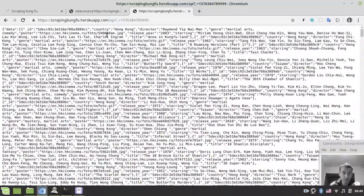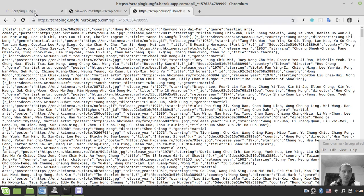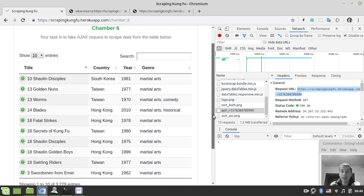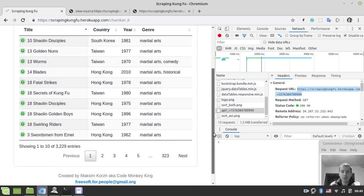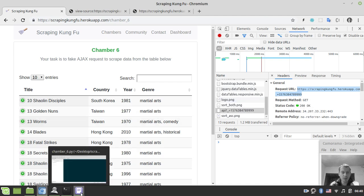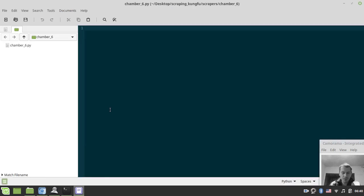So what we need to do in order to scrape this sort of HTML table is actually to fake the Ajax request. We need to reference this particular URL to obtain the data. Let's actually start writing some code.